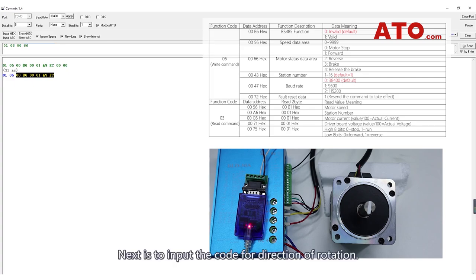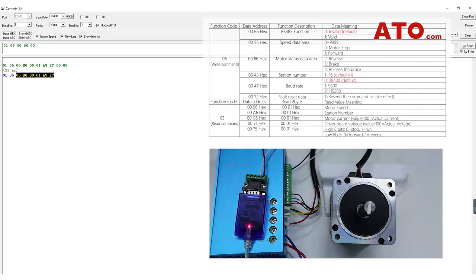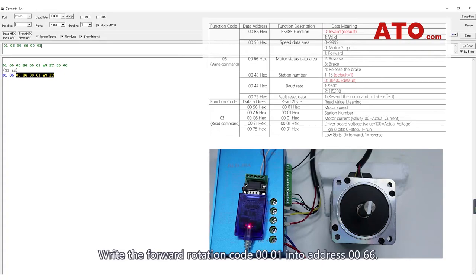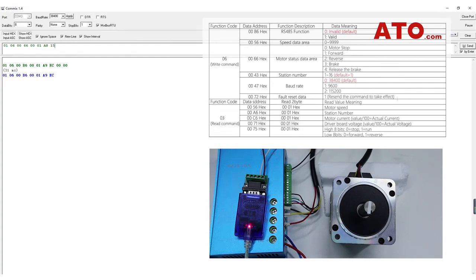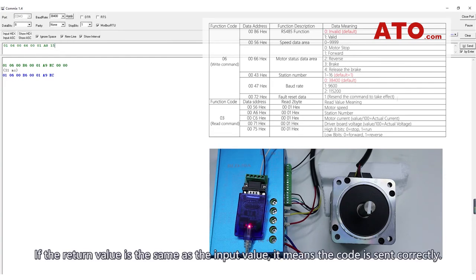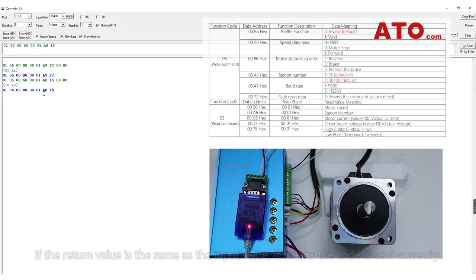Next is to input the code for direction of rotation. Write the forward rotation code 00001 into address 0066. If the return value is the same as the input value, it means the code is sent correctly.